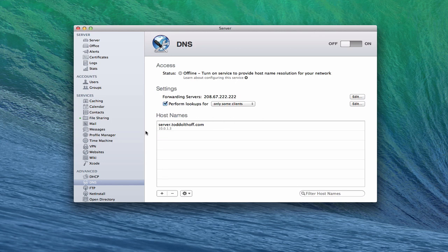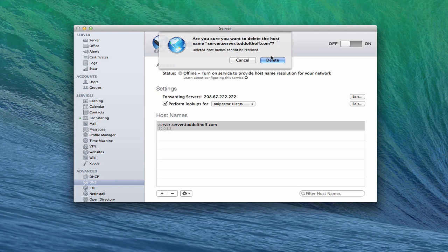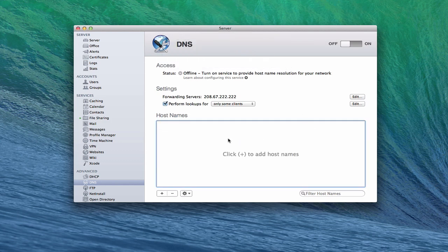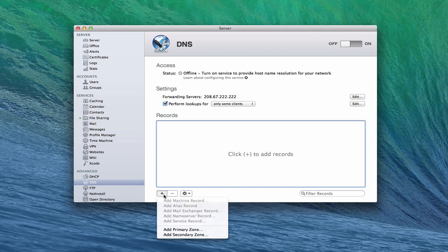Down here is where the host names are. This host name was set up for us automatically, so I'm going to delete it. Now it's gotten rid of it and we've got a blank slate to start with. I'm going to click the plus button down here, and you'll notice we've got a drop-down menu with various records. I've got a machine record, but it's blanked out right now because I've got to add a primary or secondary zone first. Let me just explain these record types before we do that.